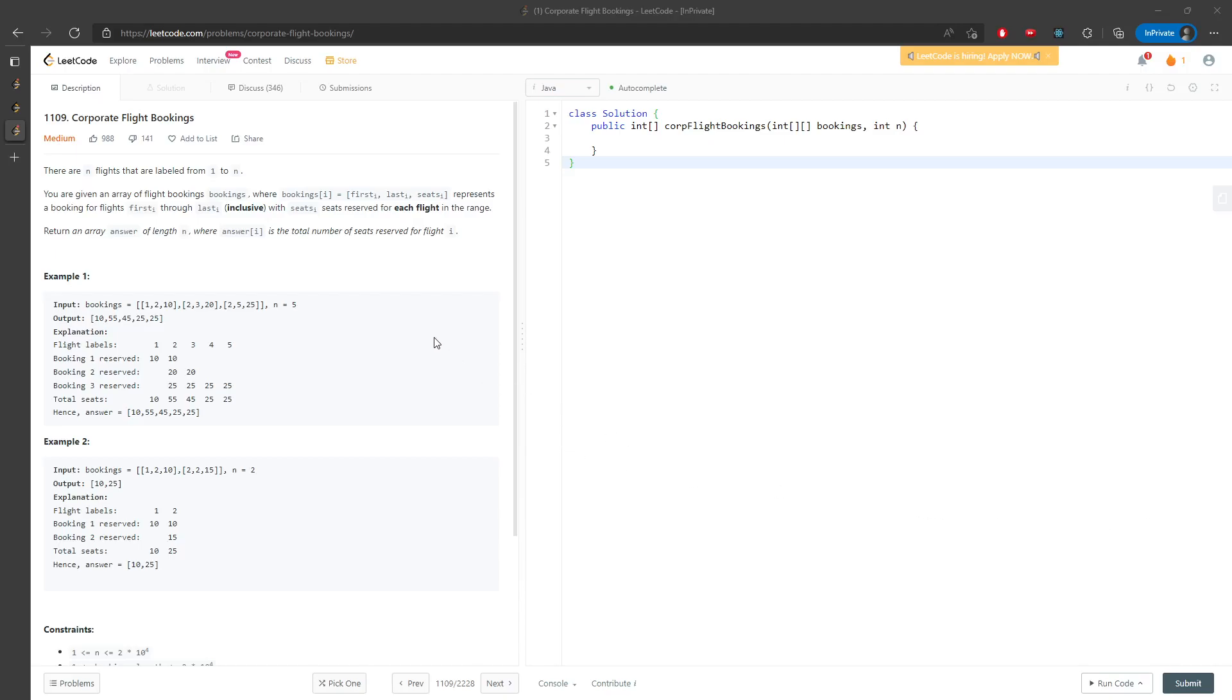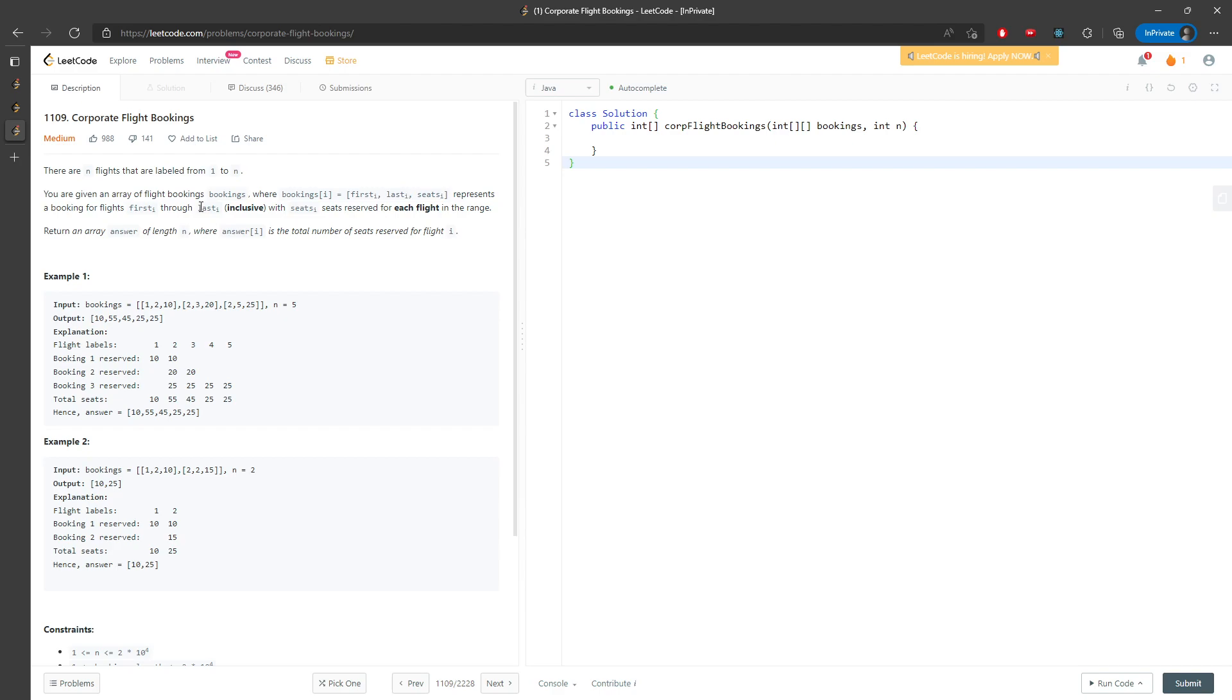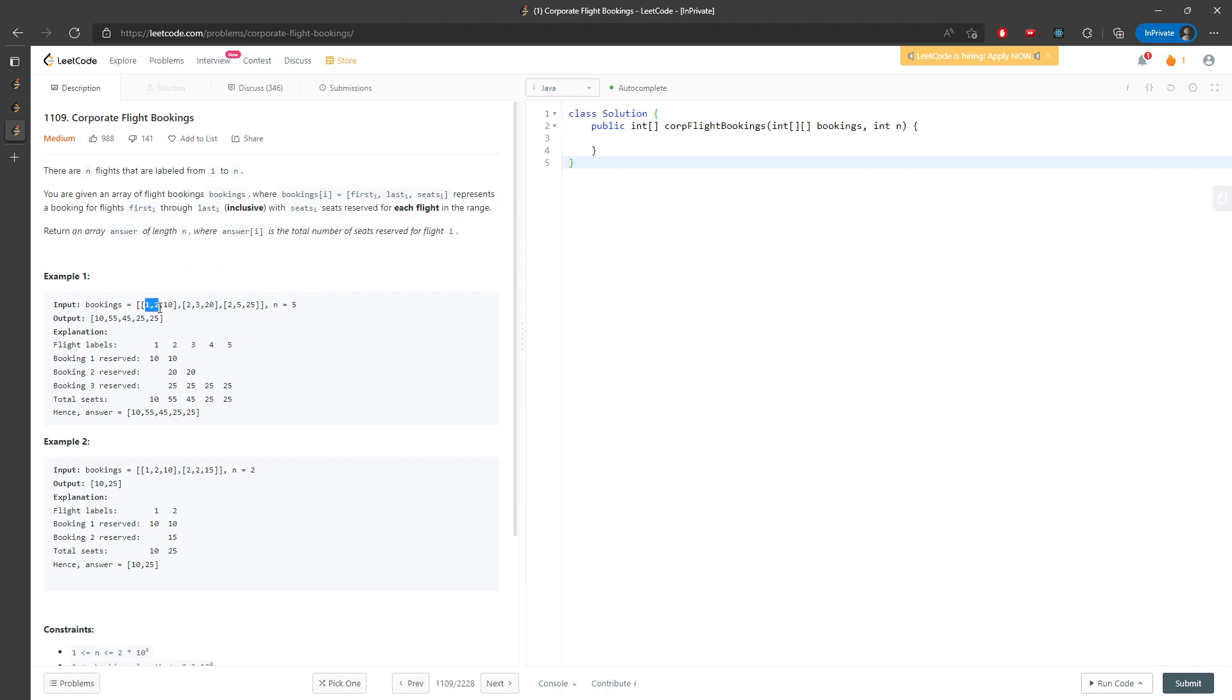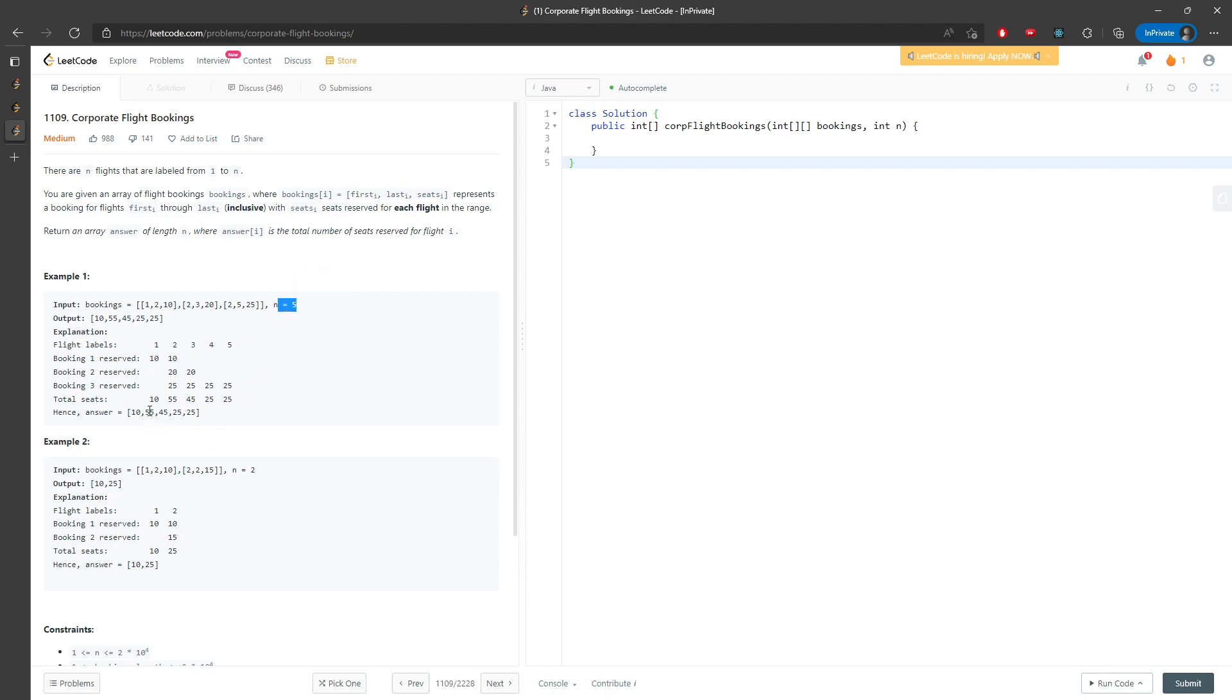Let's talk about the corporate flight bookings. So there are N flights and you have a booking array. Basically you just have to keep adding if they are overlapped with each other. For example, from one to two stations this is cost of 10, from two to three is cost of 20, from two to five is cost of 25. They are on-station, so it's just adding everything, and then you will get the final result.